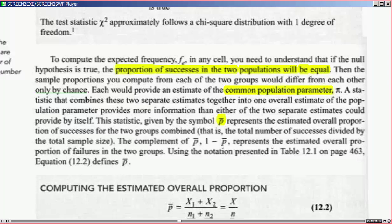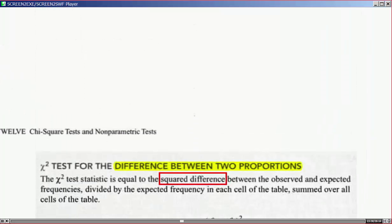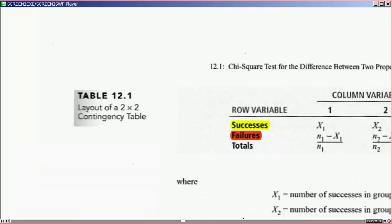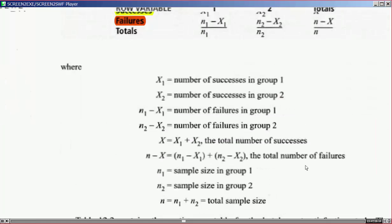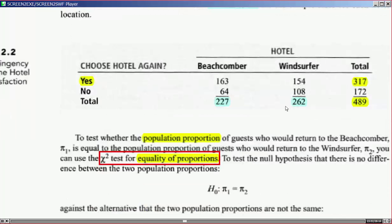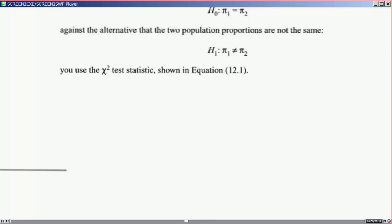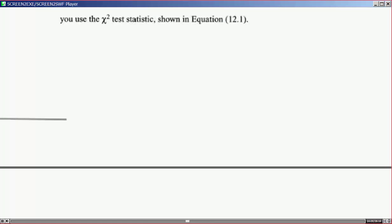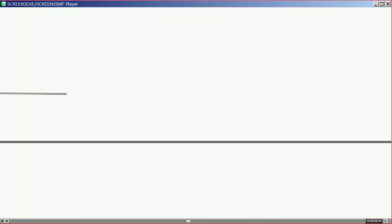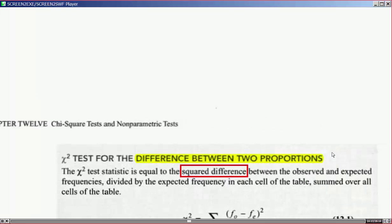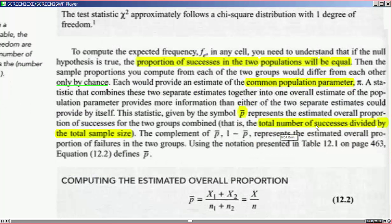p-bar is the total number of successes divided by the total sample size — that's the total column on the right side of the table. The complement of p-bar, which is 1 minus p-bar, represents the estimated overall proportion of failures for the two groups combined.